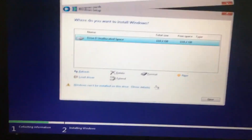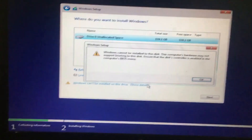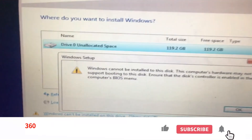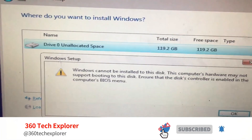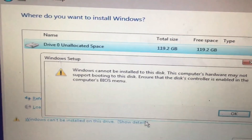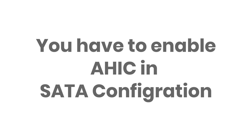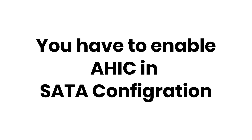Hi, today in this video I will show you how you can solve a Windows installation error called 'ensure that disk controller is enabled in BIOS.' In your computer BIOS menu, to solve this issue you have to enable AHCI in your SATA configuration. Let's start with Dell.